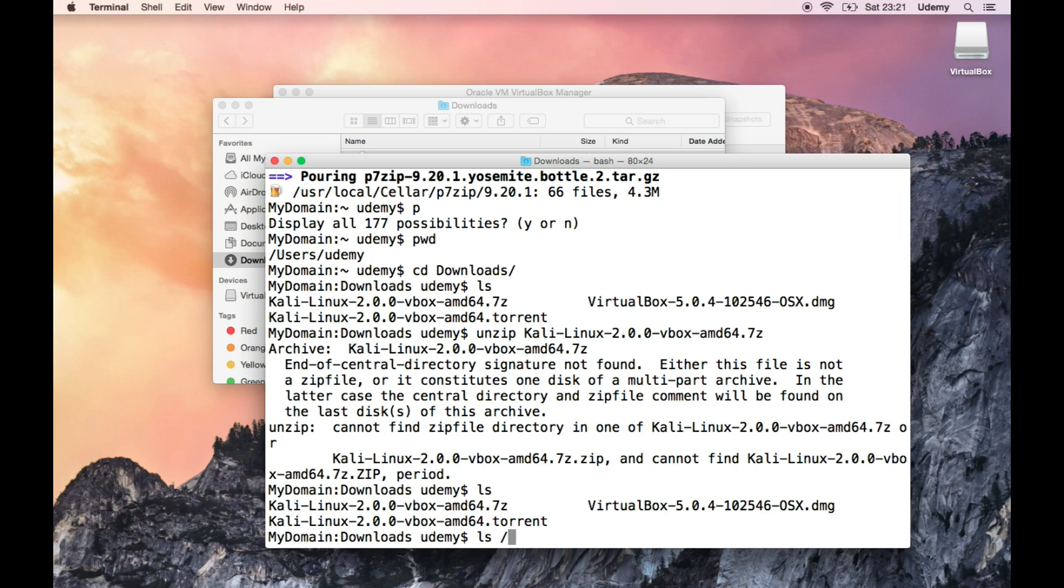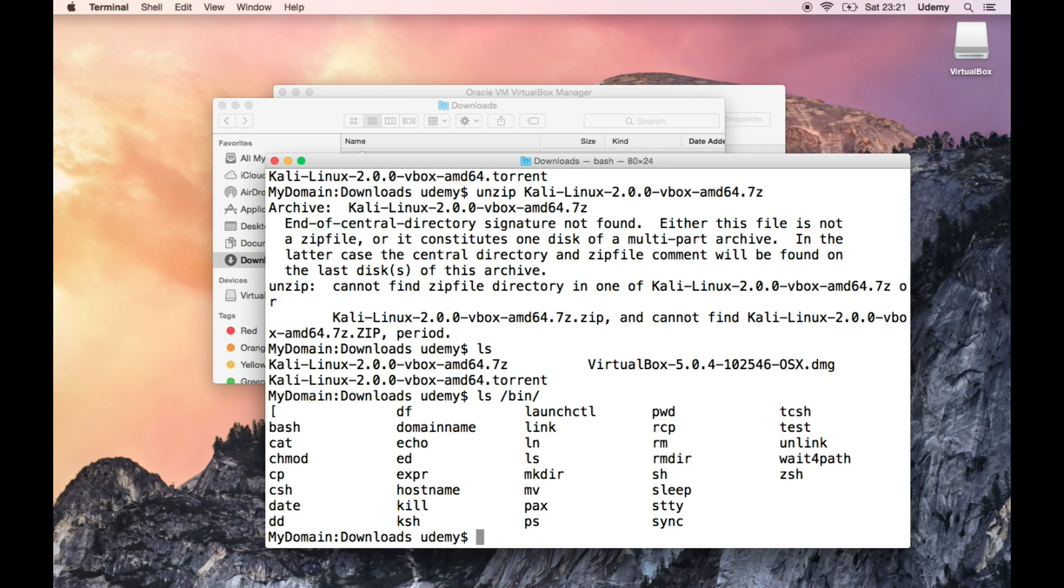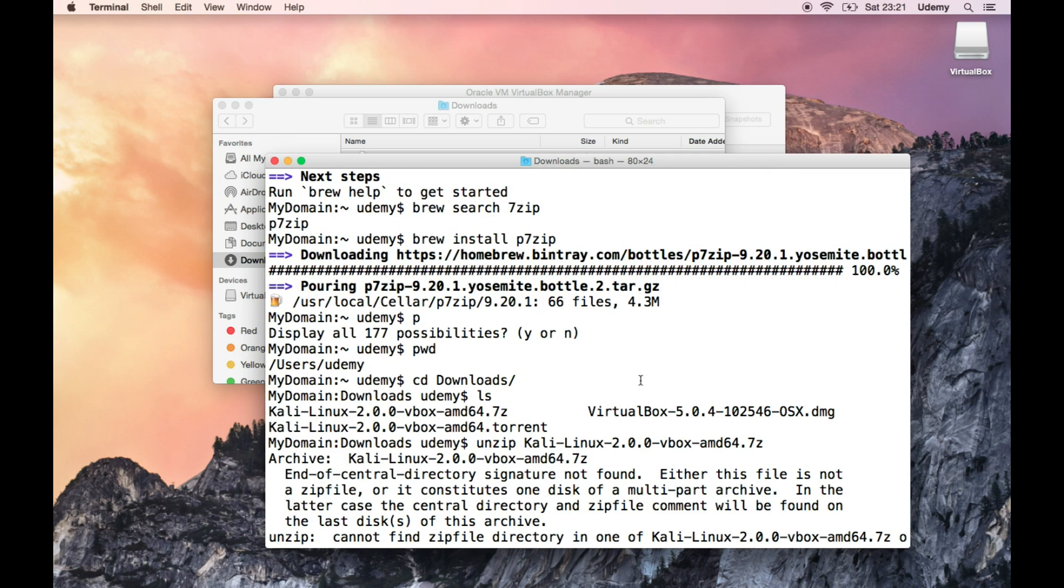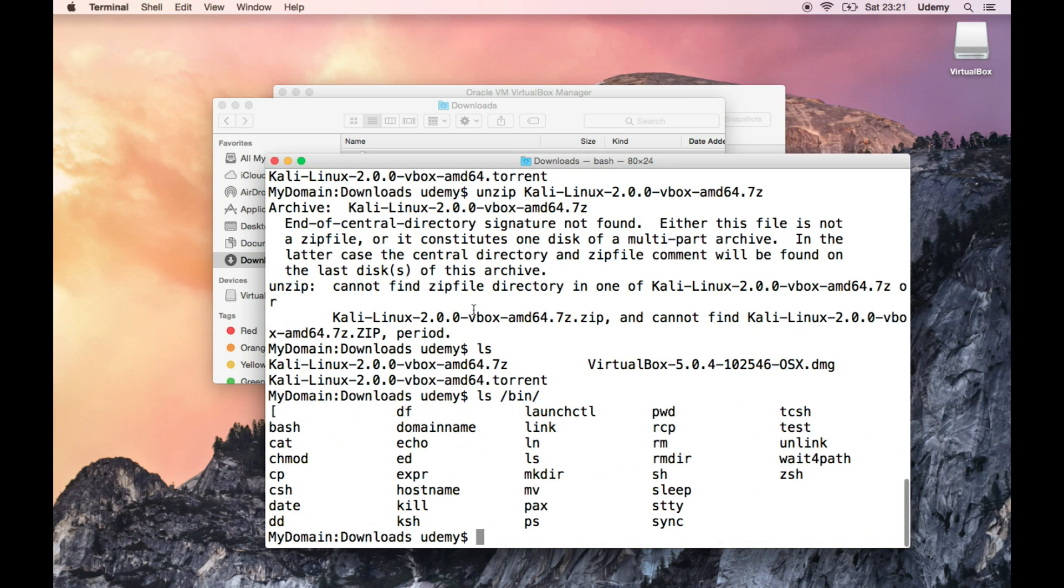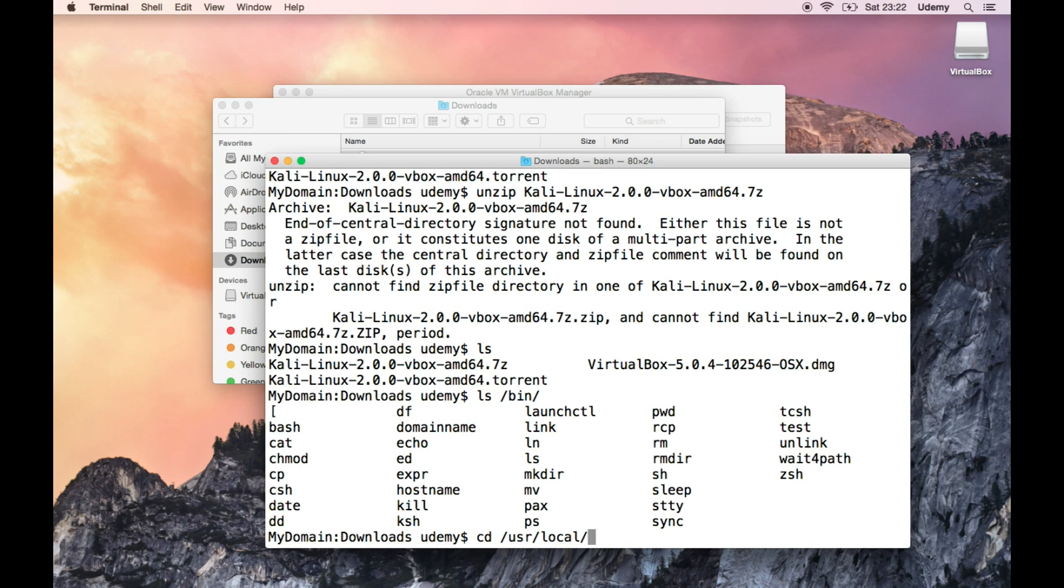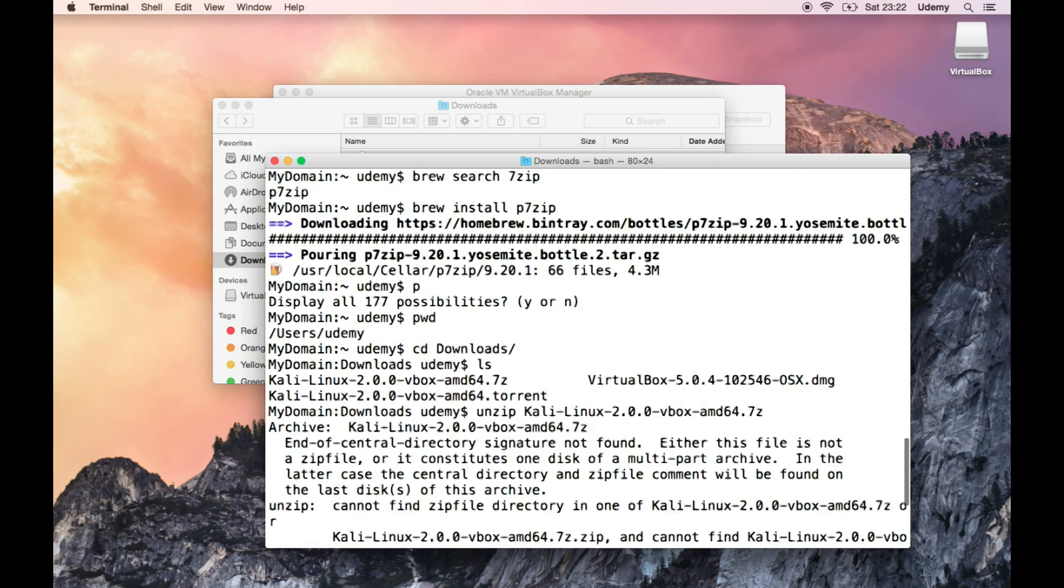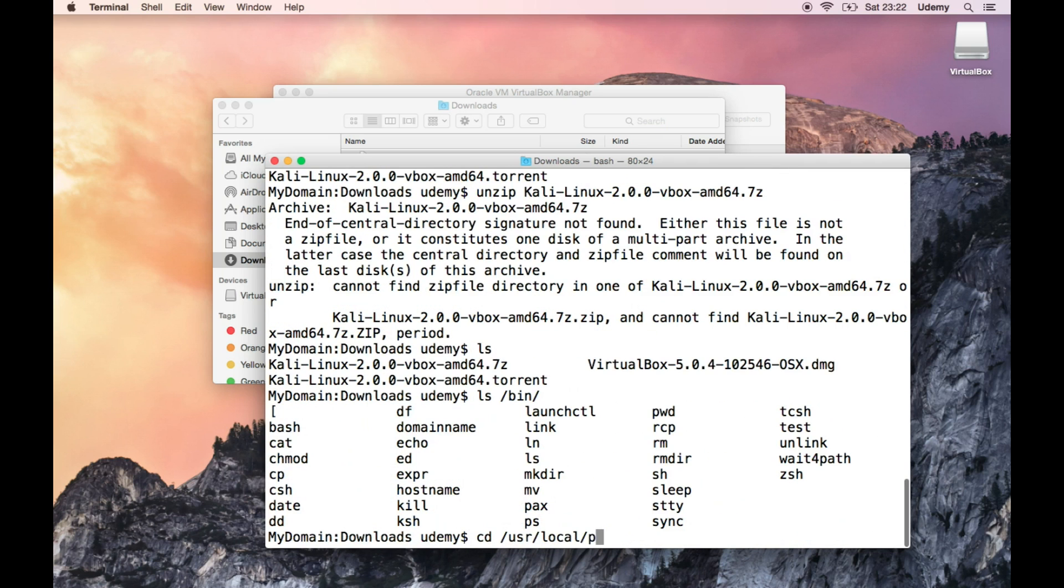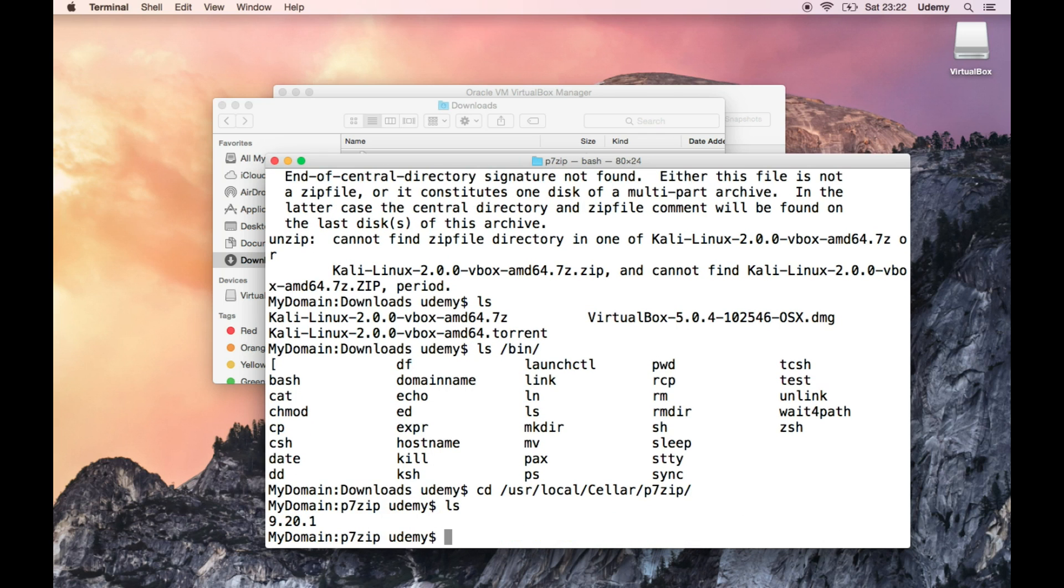Okay, let's use p7zip. Nope. Well, how about if we do ls bin? It should be in the bin directory, right? Unlinked, htest, swdsh, sleep packs, domain name, echo, kill. Nope, not here. Let's see where the installation folder was. It should be user local cellar p7zip. Okay, cd, not user, it's usr.